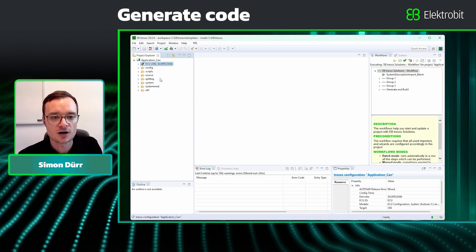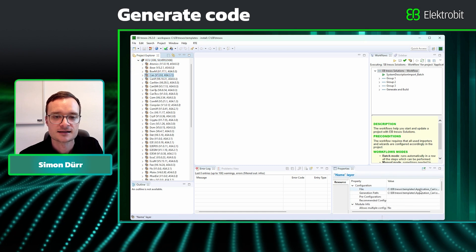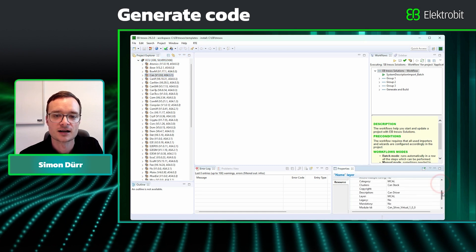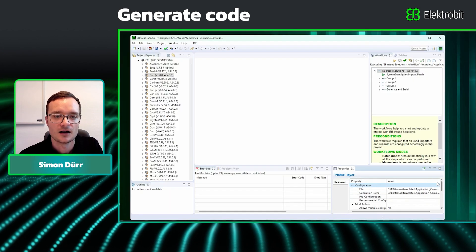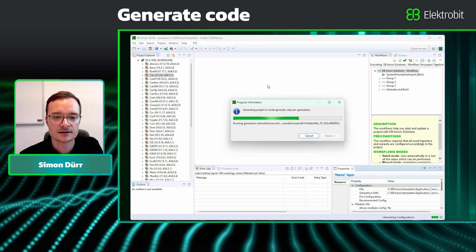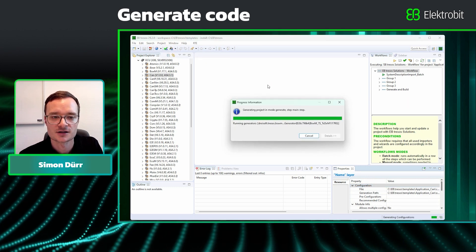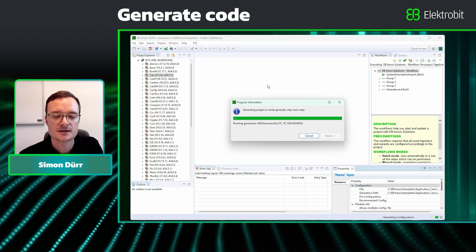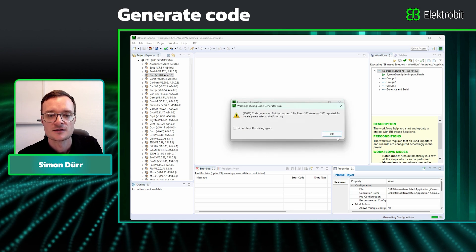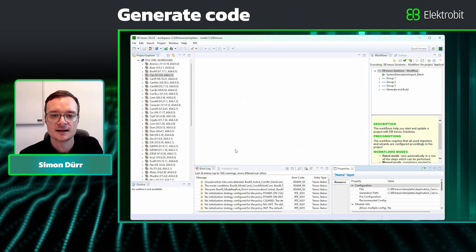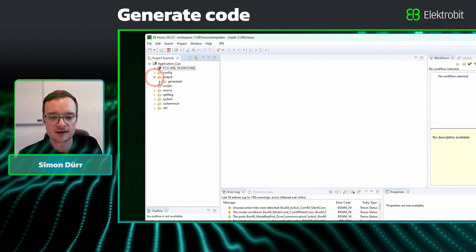Looking at the properties of the CAN MCAL shows us that it is a Silver MCAL. Now click on the hammer icon to generate the code for the project. After the successful code generation, the project has an output directory with all the generated files.